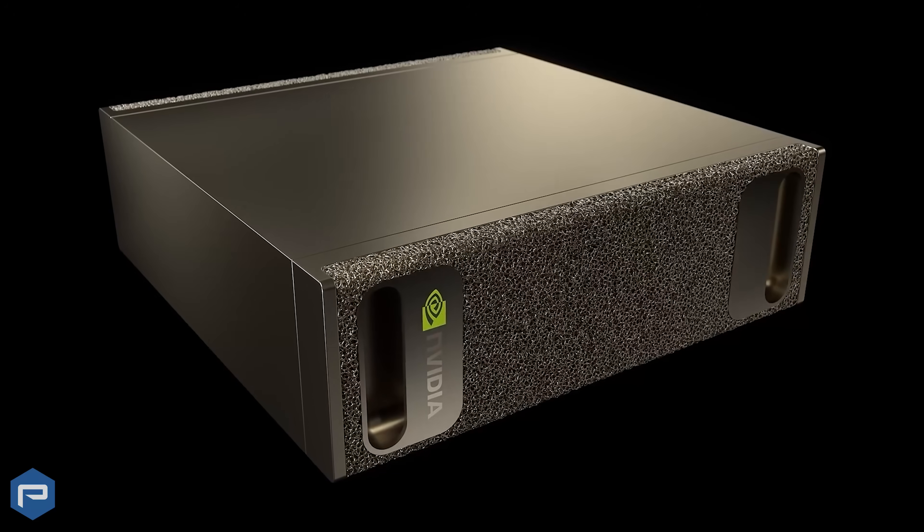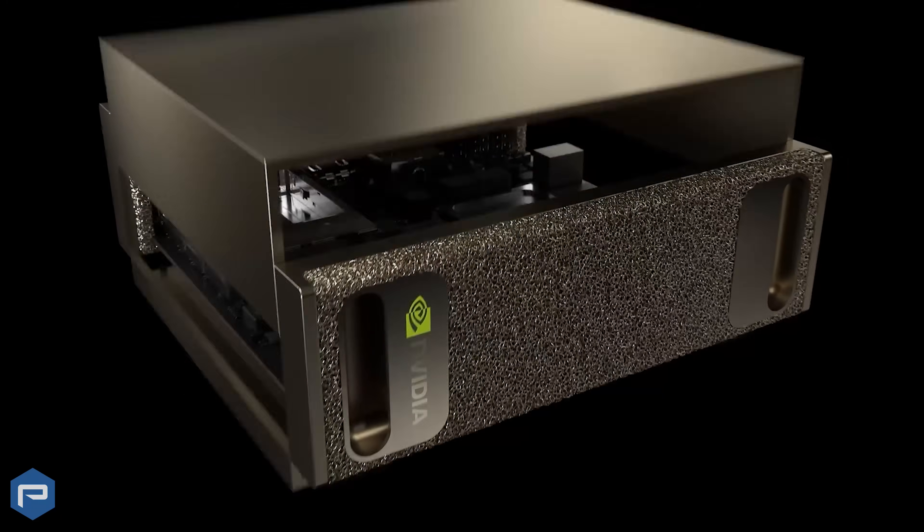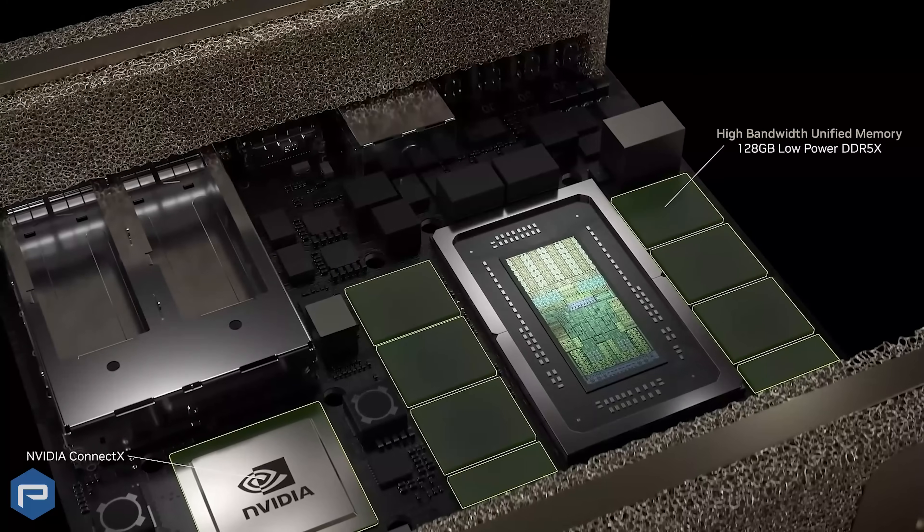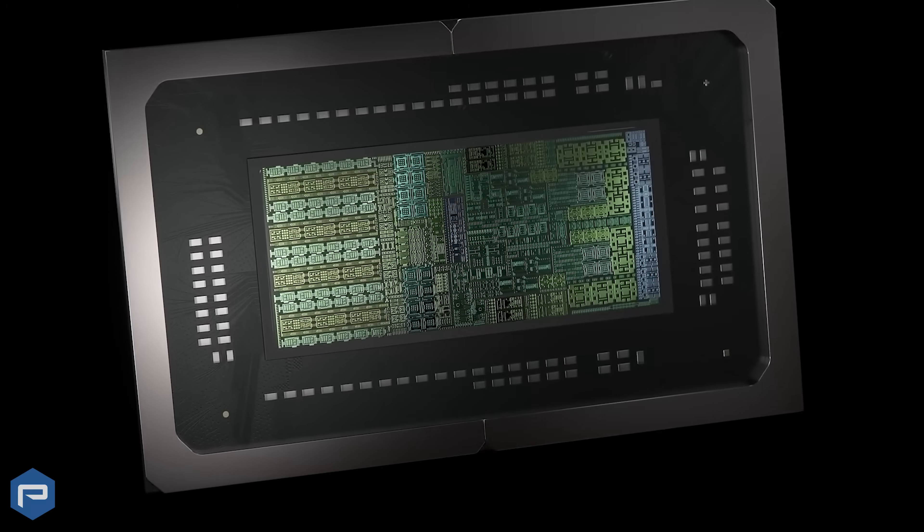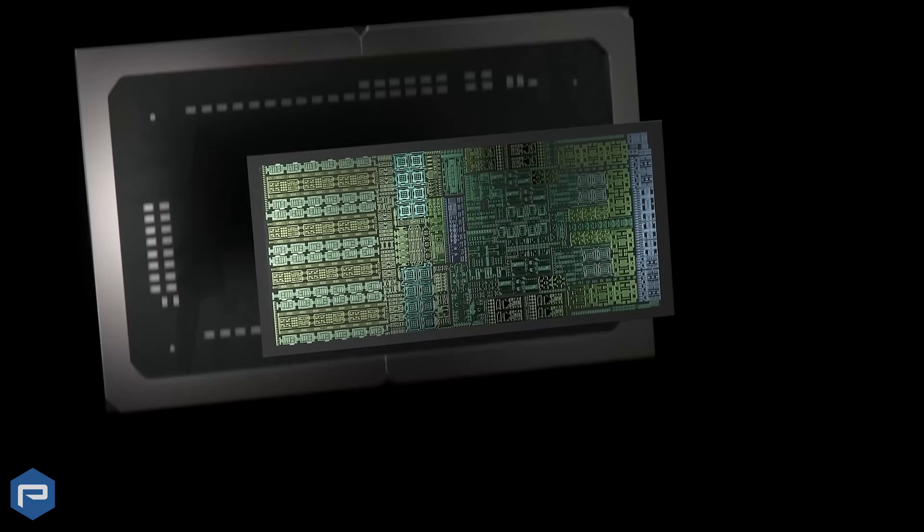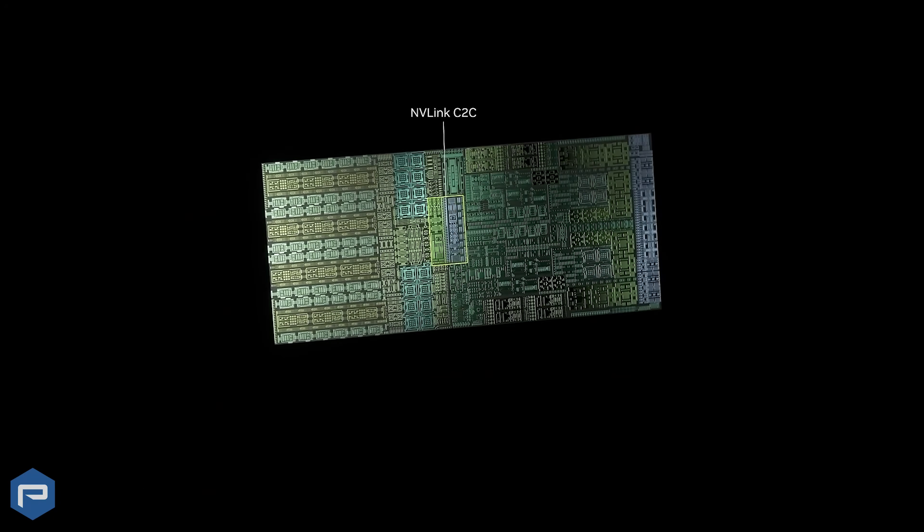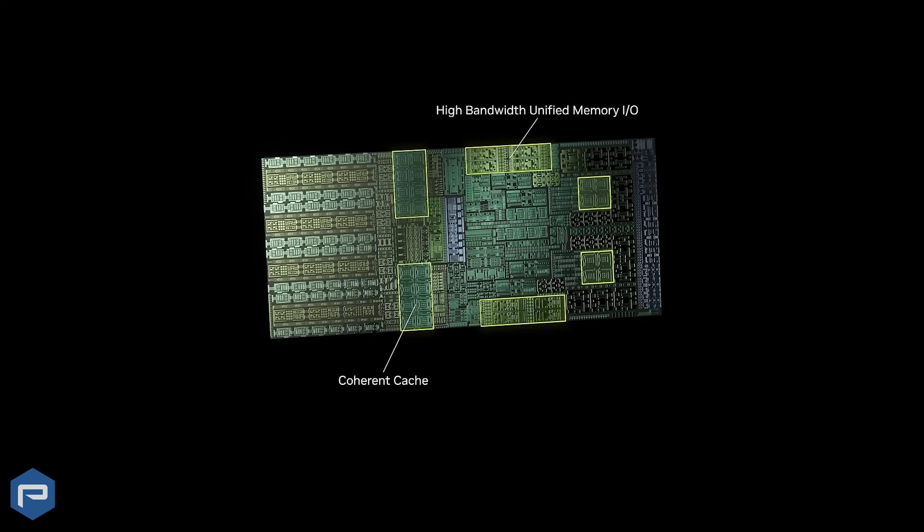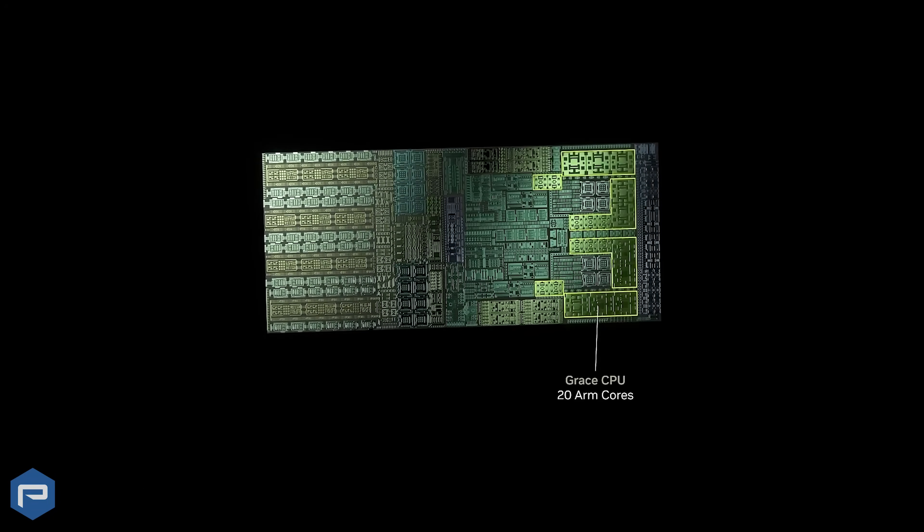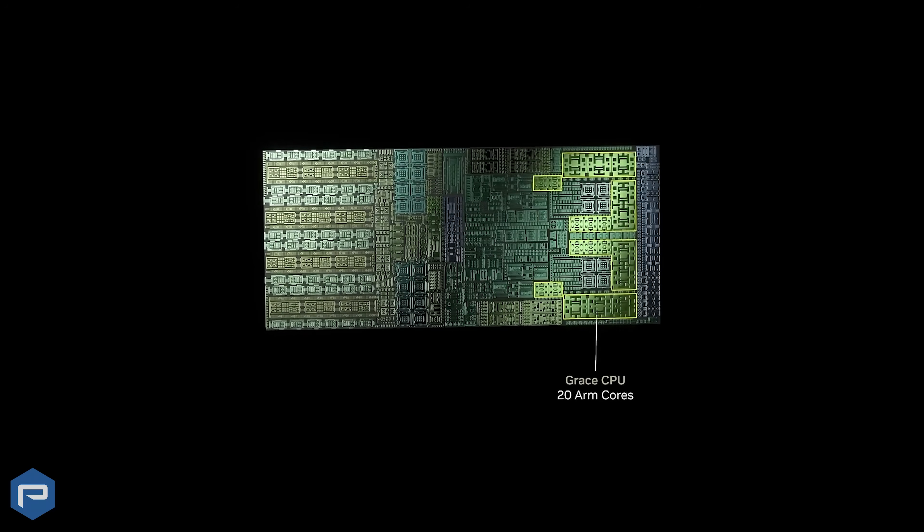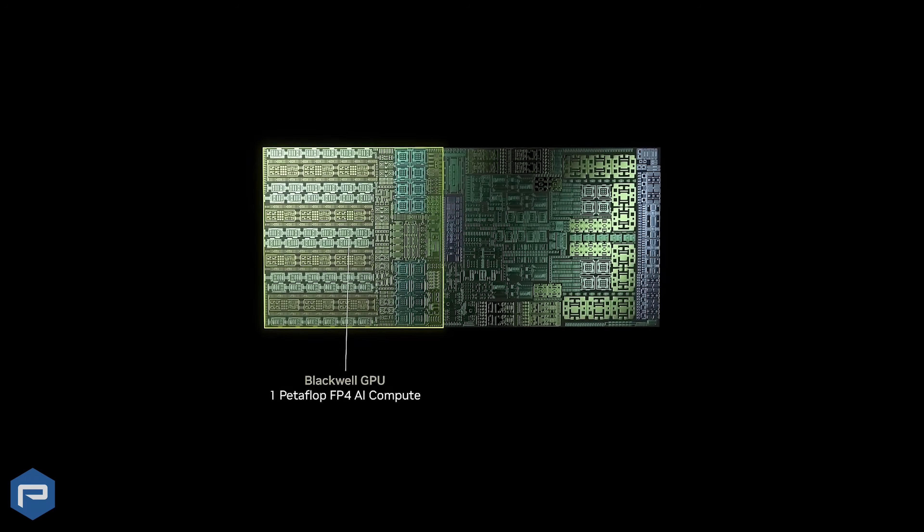Meet the NVIDIA DGX Spark, powered by the revolutionary GB10 Grace Blackwell Superchip. Delivering 1,000 AI tops performance, it's your desktop gateway to building and running large-scale AI models.